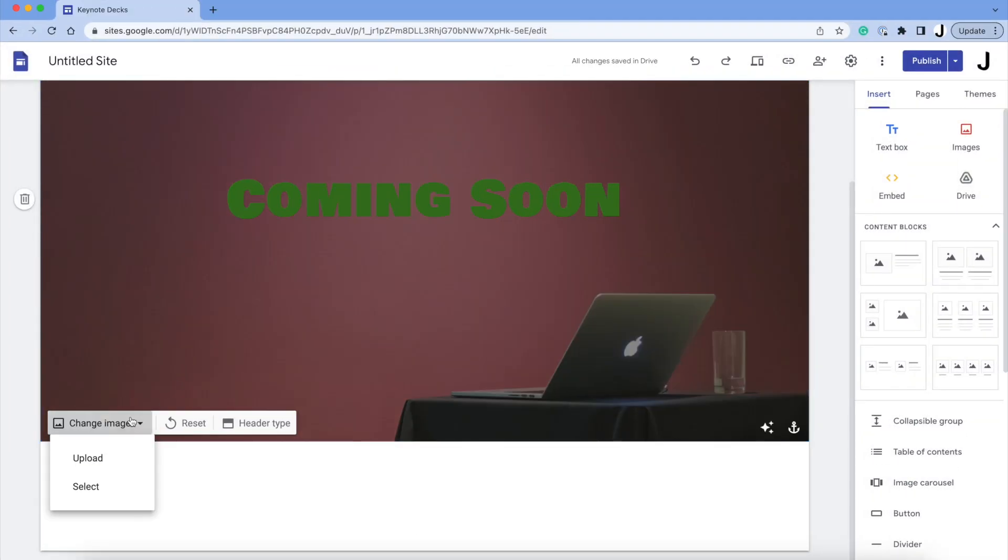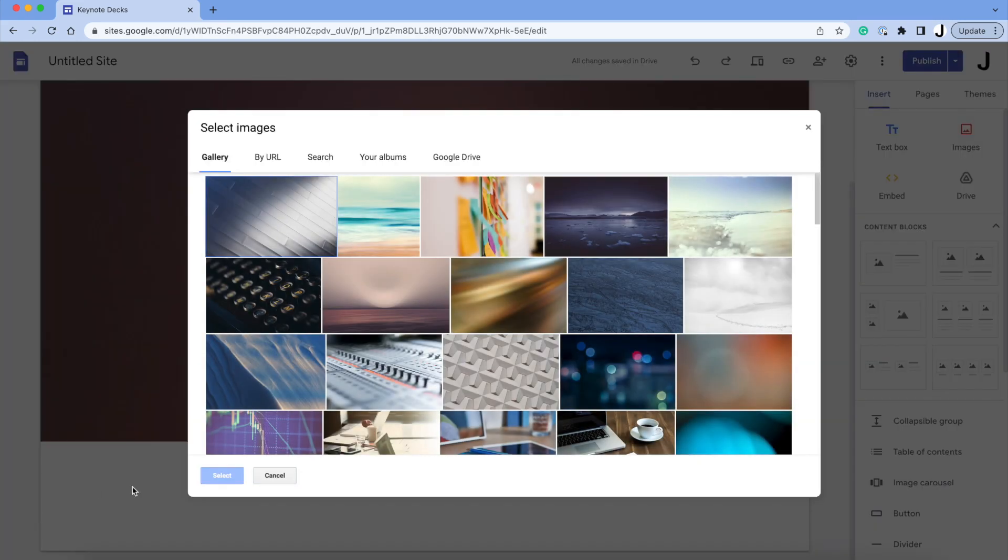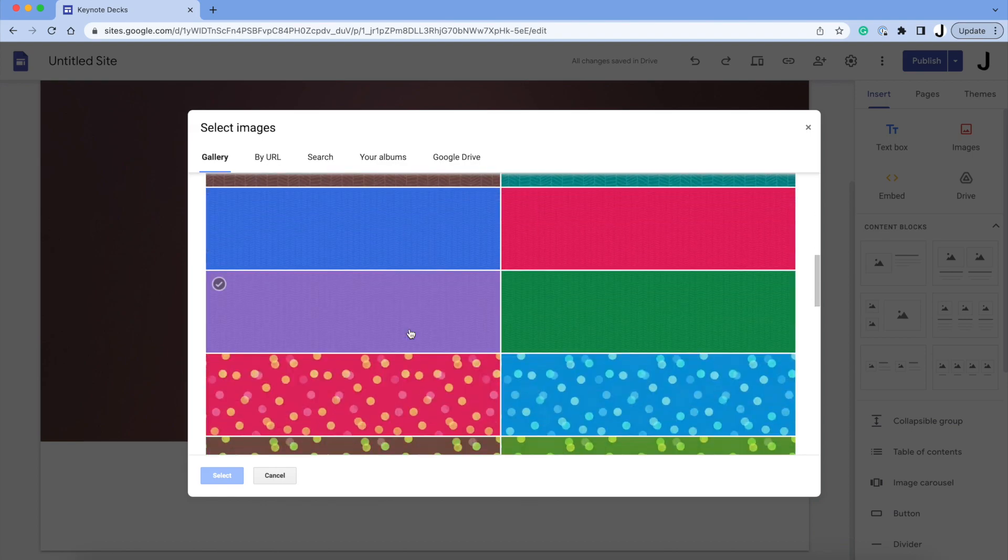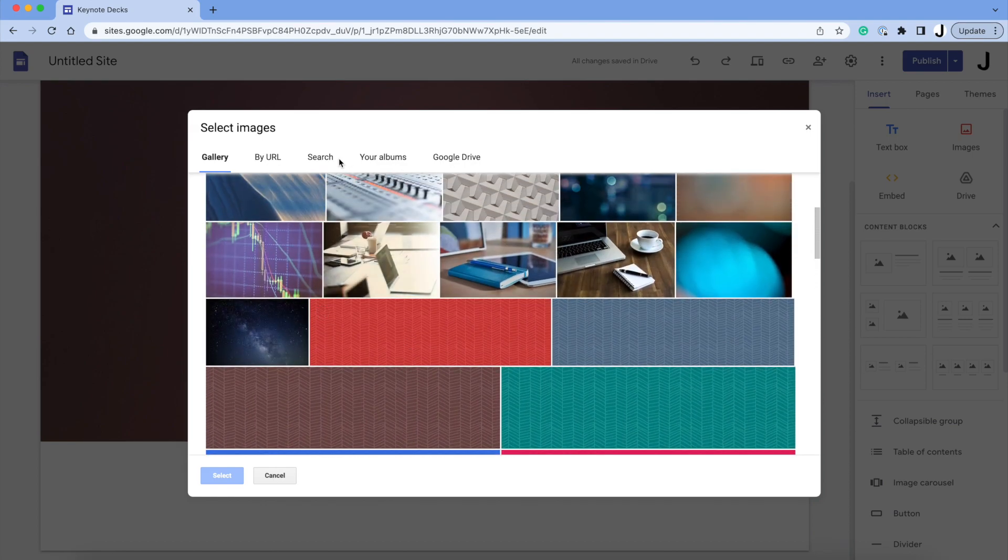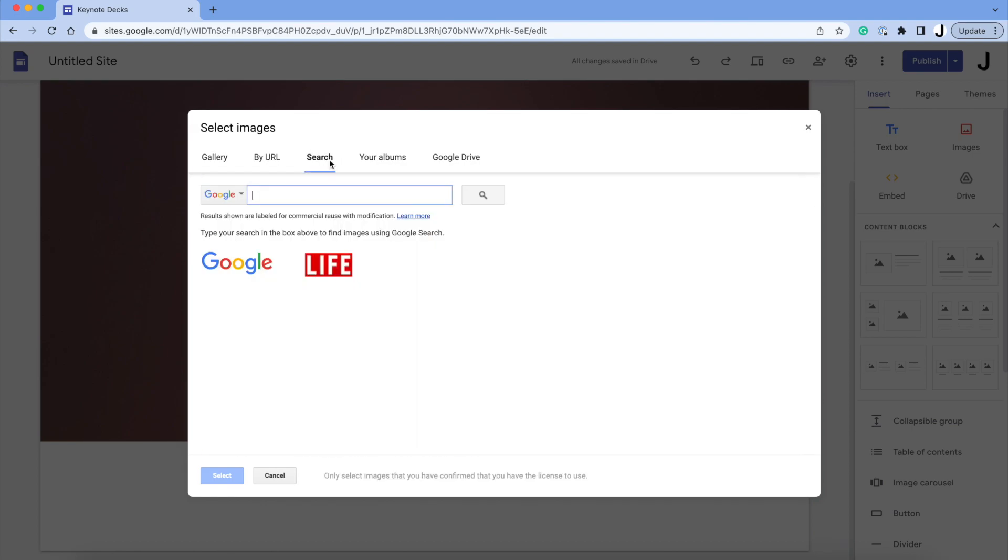If you don't have an image to put as a background and don't want to search for one, Google has their own, and if you click Select, you'll see all the available images that Google has. Or if you want to do a quick search, there's a Google tab here that you can use to search images.